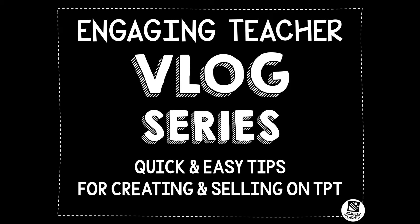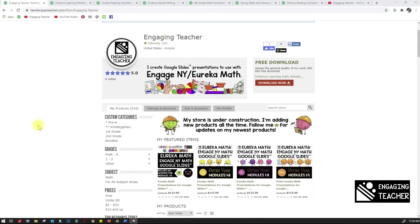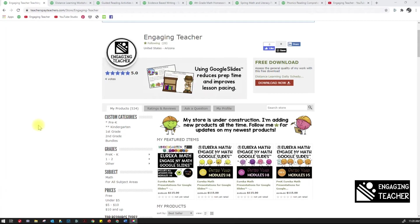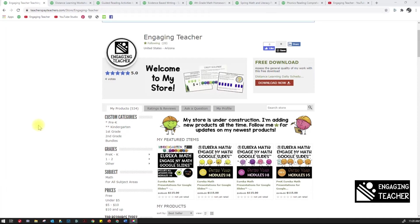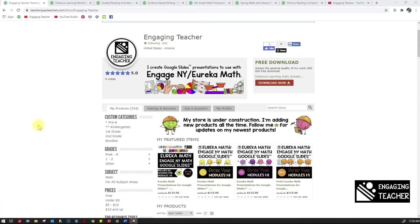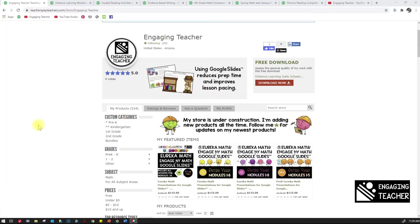Hi, this is Greg with Engaging Teacher. I'm starting a new TPT store and guiding me through the process will be Rebecca. She started her TPT store over five years ago and has agreed to answer my questions and share her experiences running an online business. I received a question from one of my subscribers about creating covers for their products. I think you could help me out with that today.